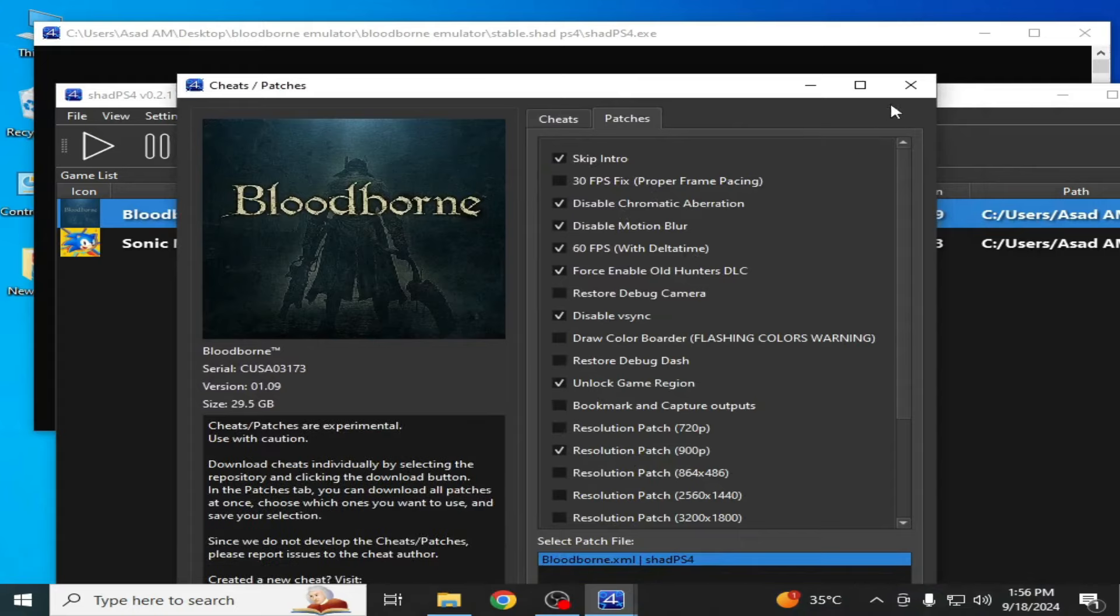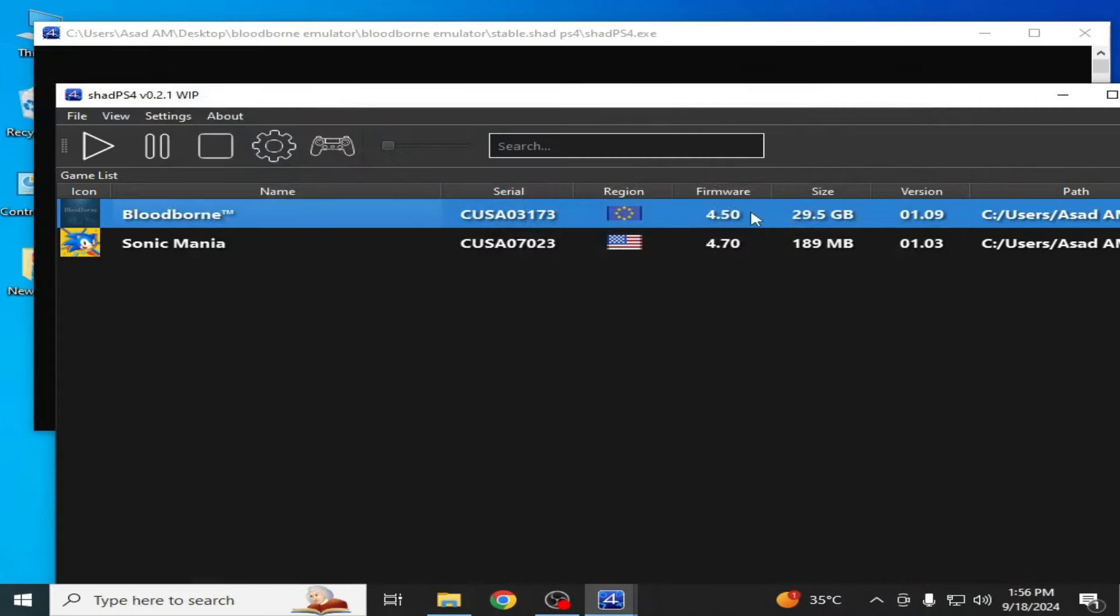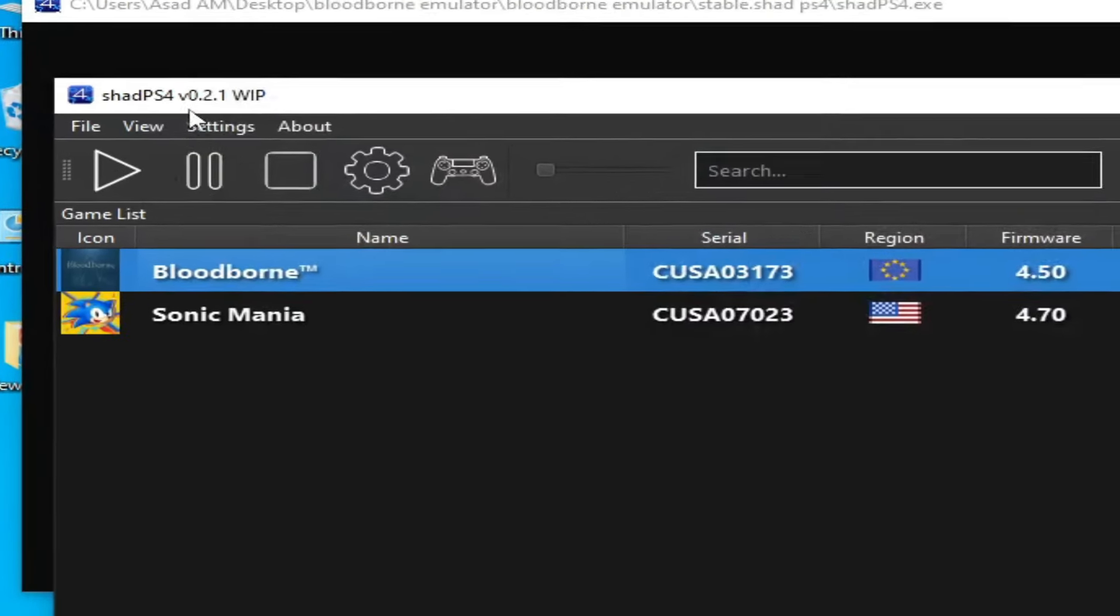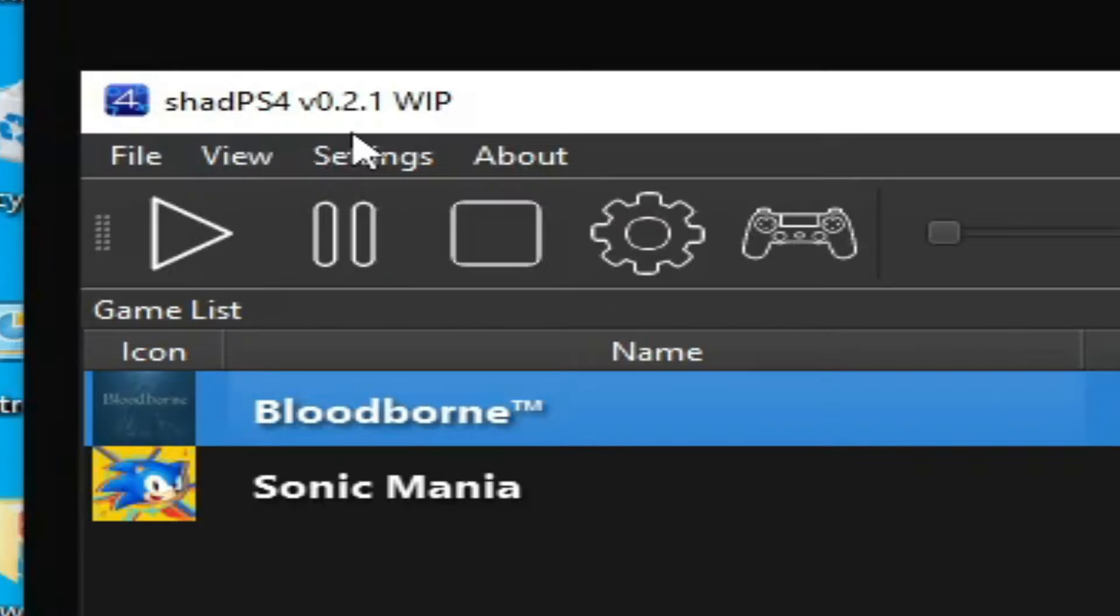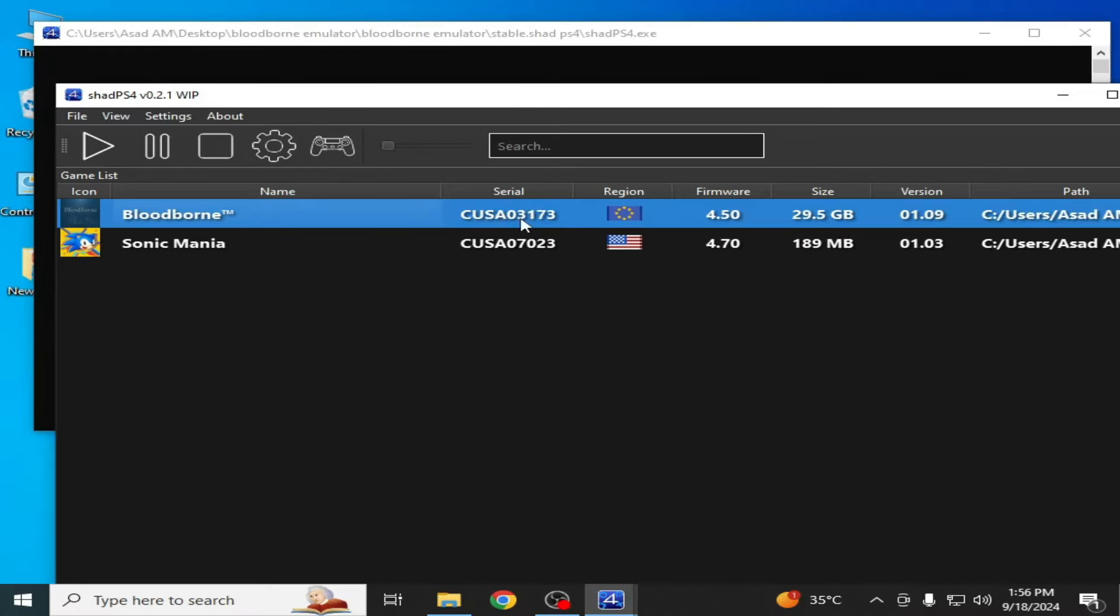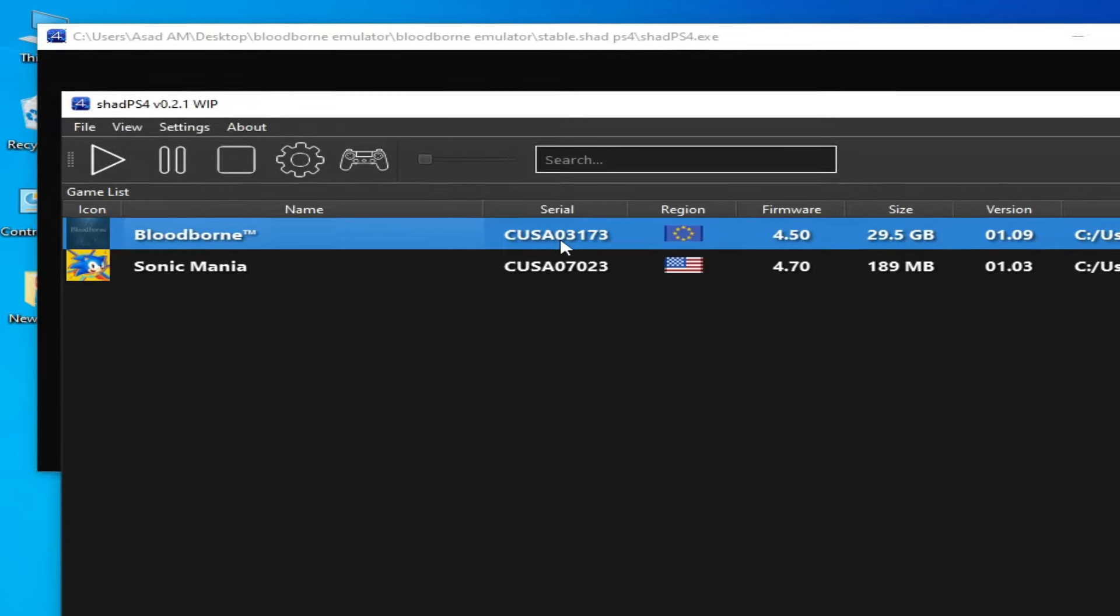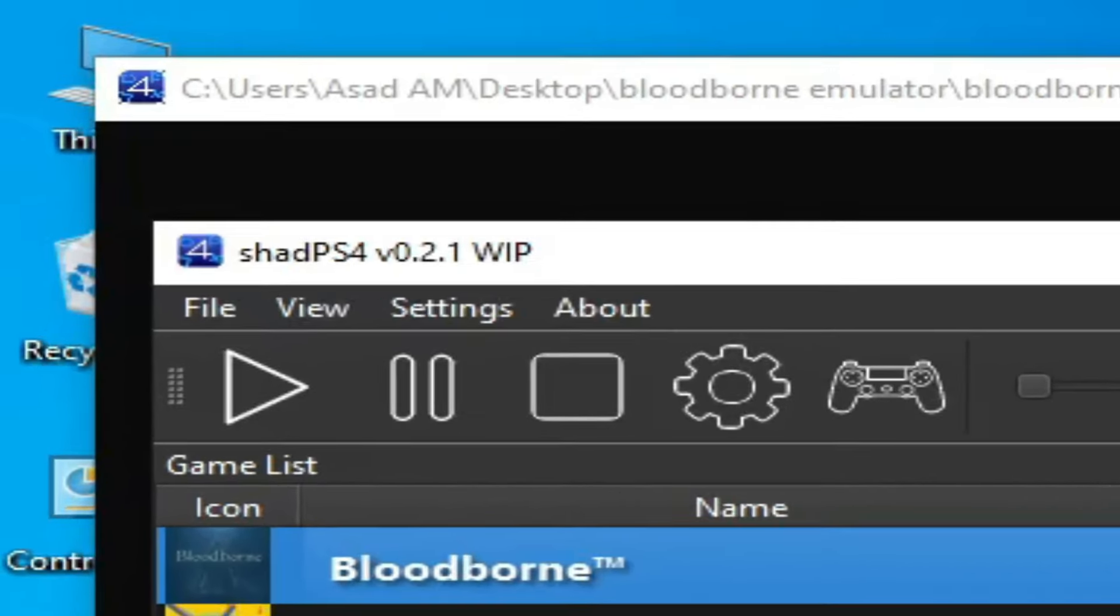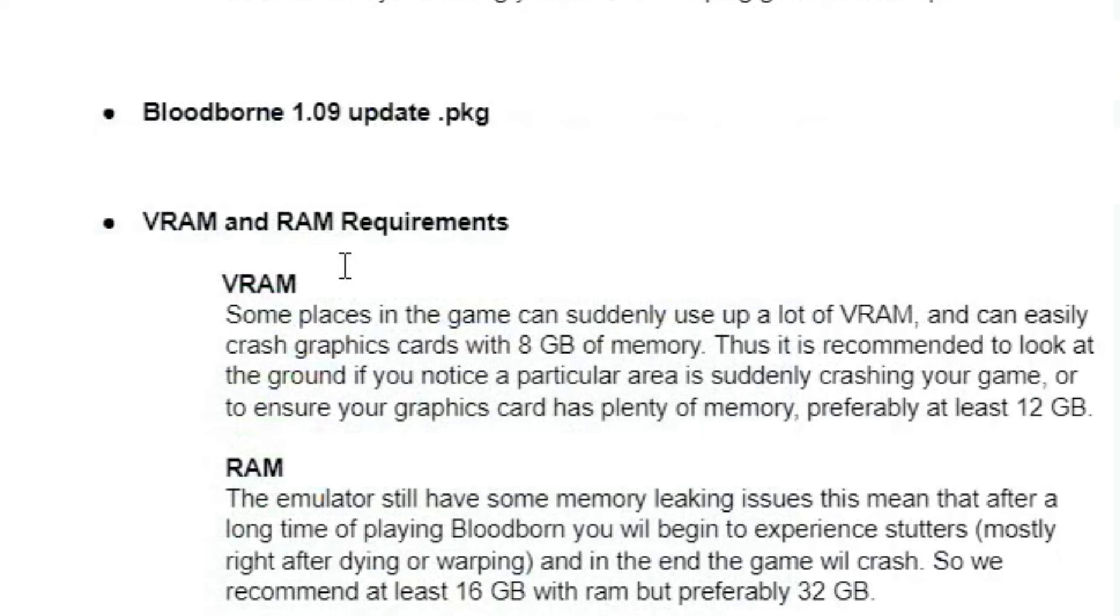I have a stable version of shared PS4 0.2.1 WIP, but I'm still facing the crashing or out of device memory error while loading this game. To understand this issue, we need to check the VRAM and RAM requirements.